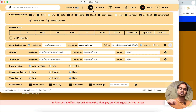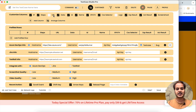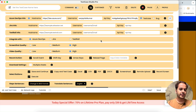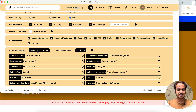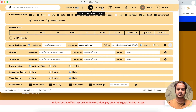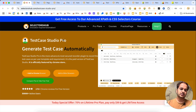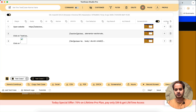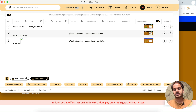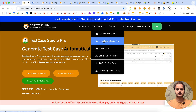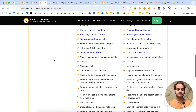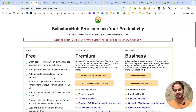Test Case Studio Pro also lets you directly create a bug on Jira, TestRail, or Azure DevOps. You can add, delete, and rearrange columns, generate test cases in BDD format in different languages, and record with audio. You can add steps, delete steps, undo actions, and copy test cases - so many features. To find out the full list of features for SelectorsOf Pro and Test Case Studio Pro, check out the pro plans page.